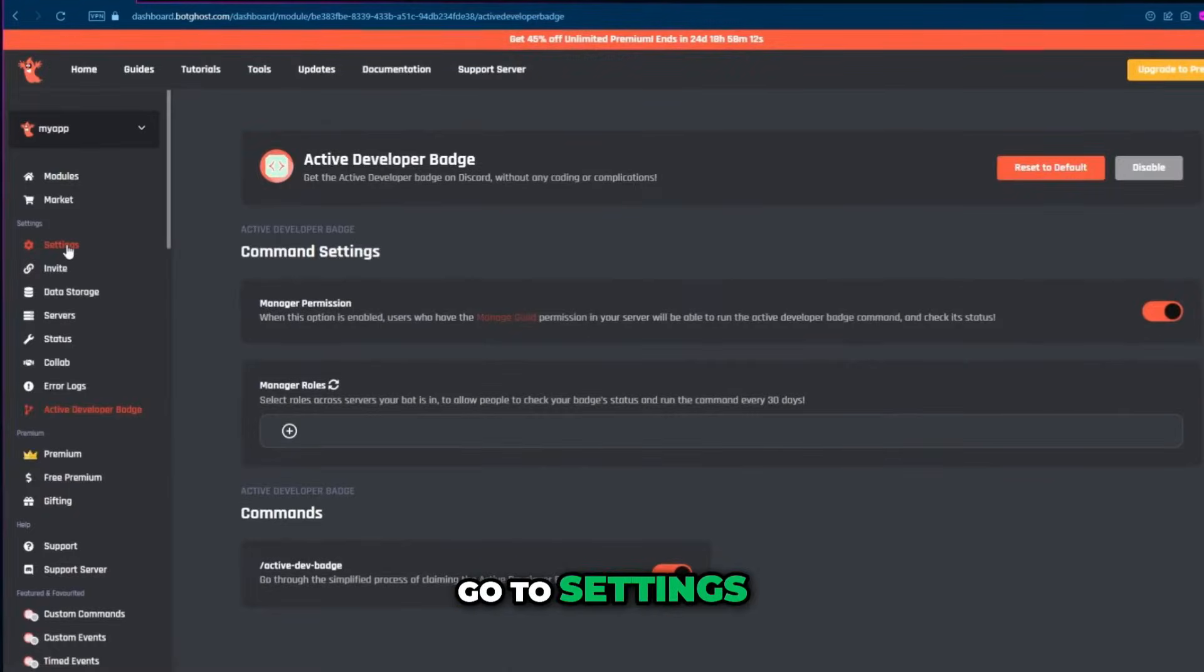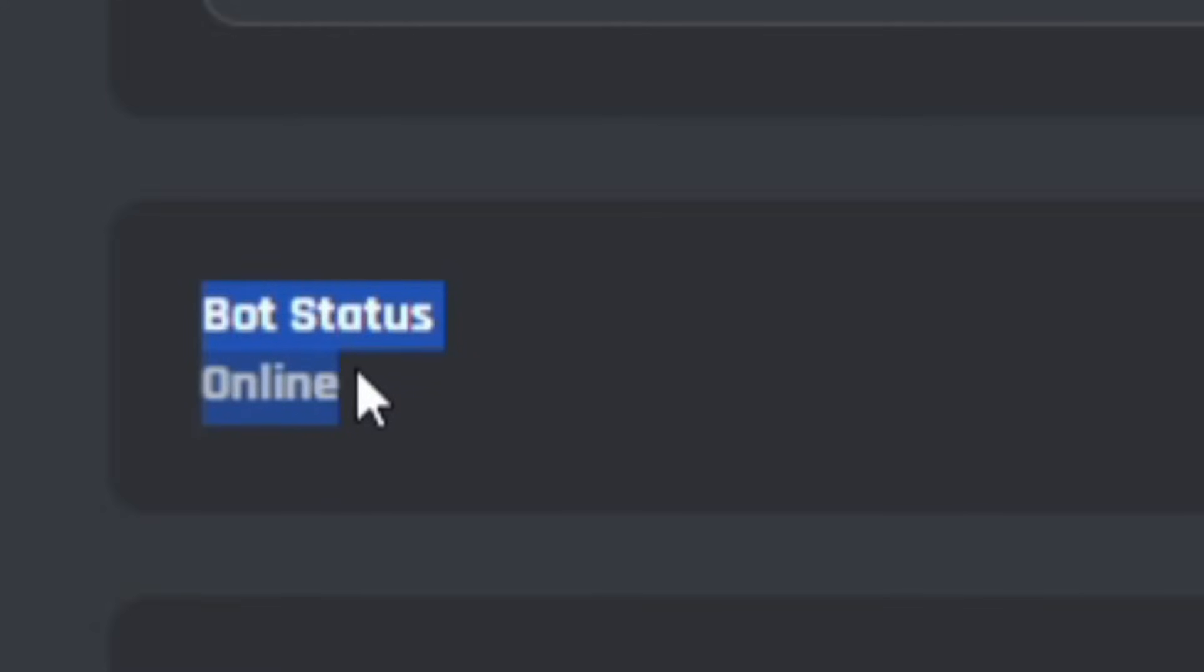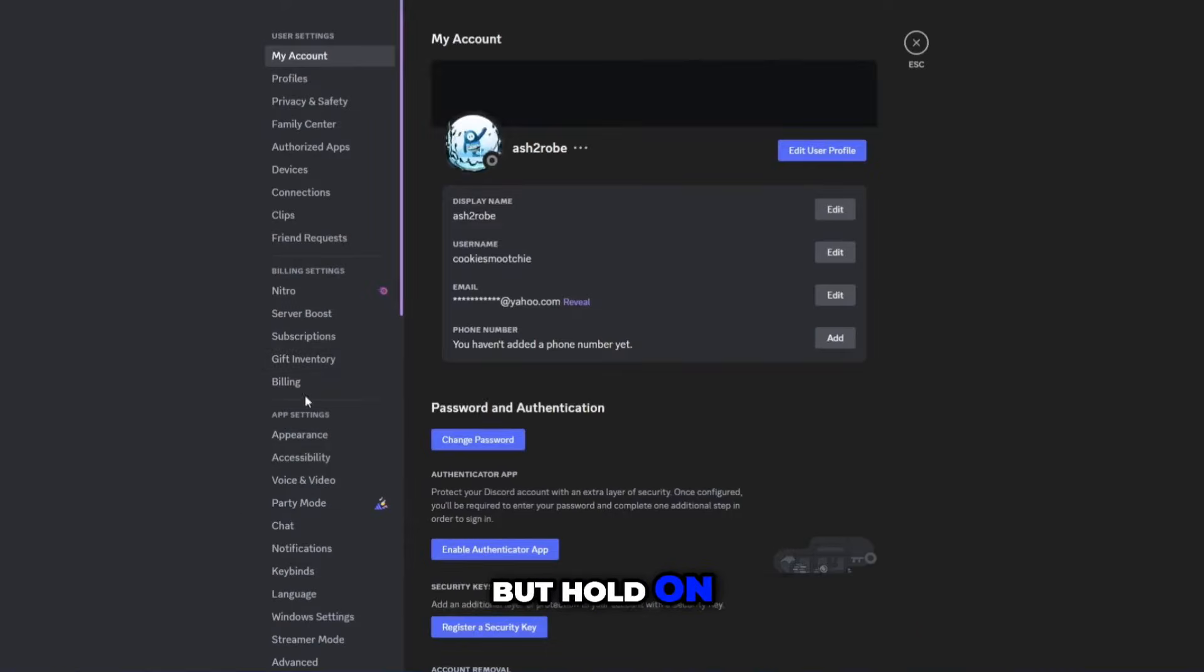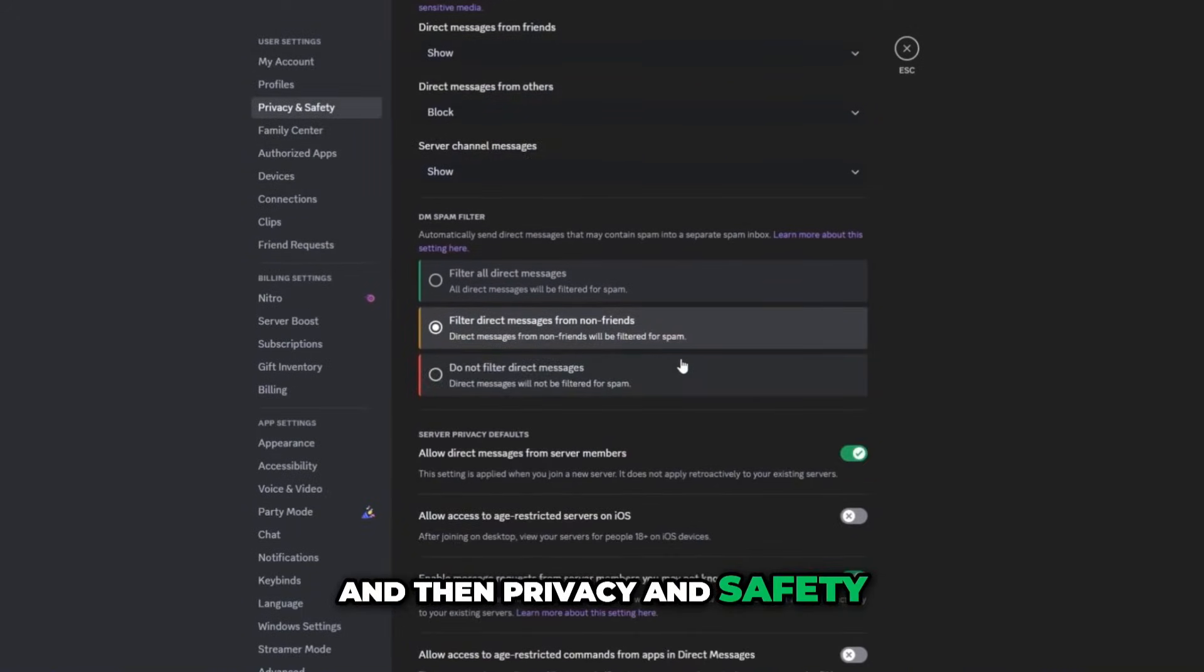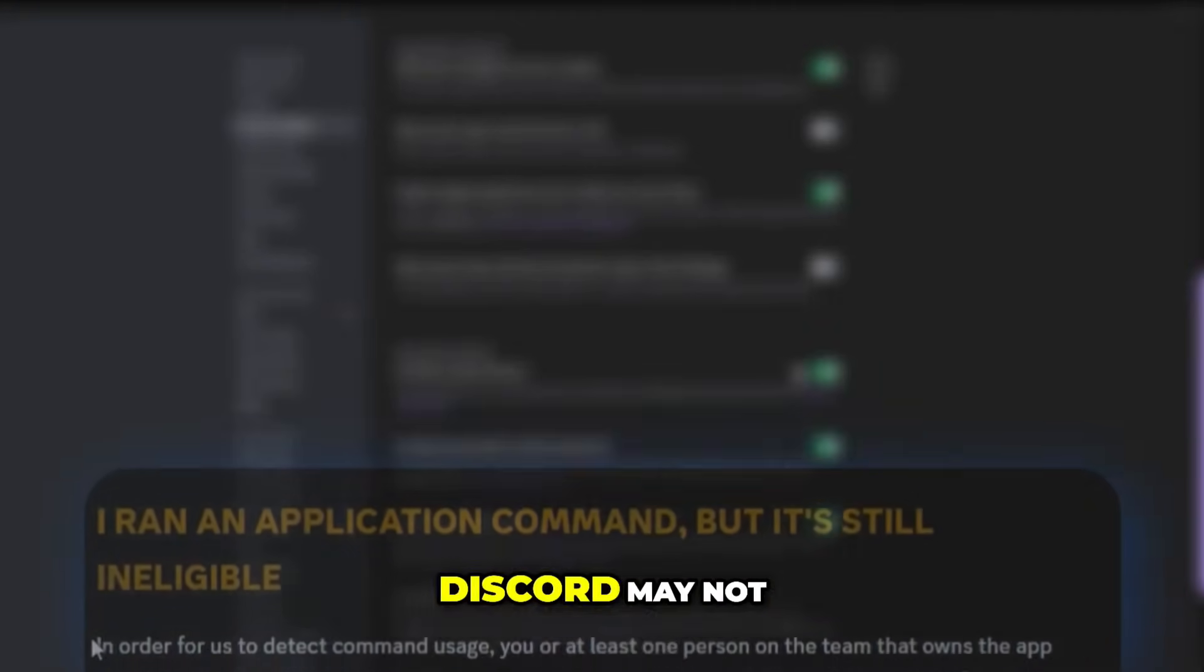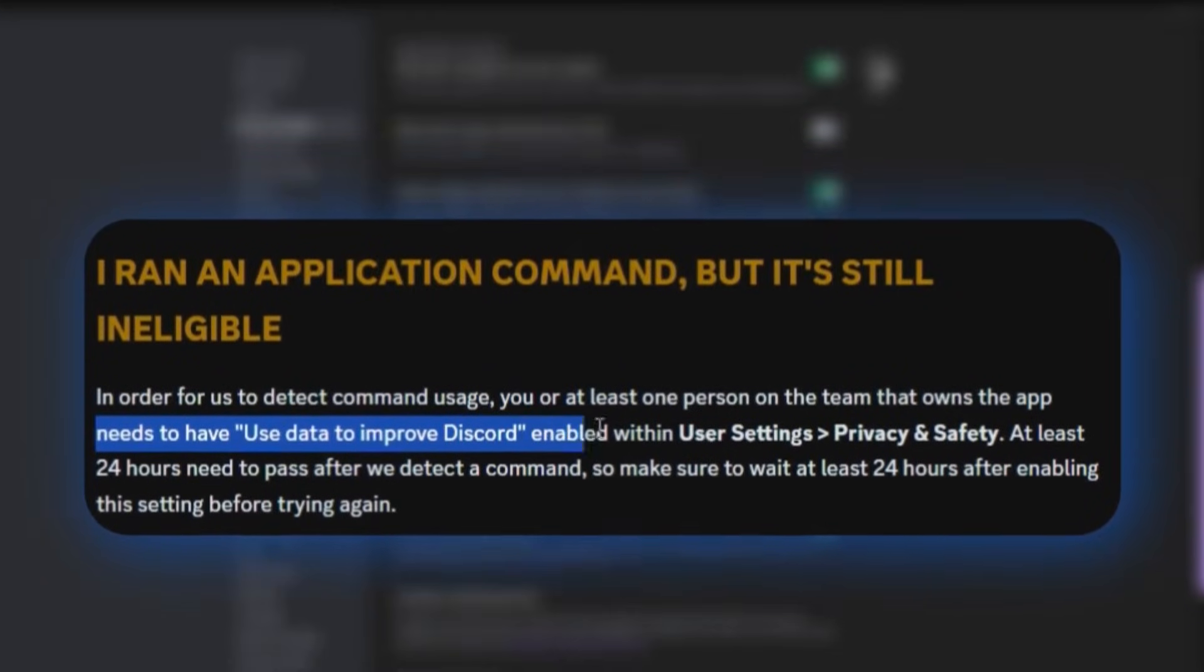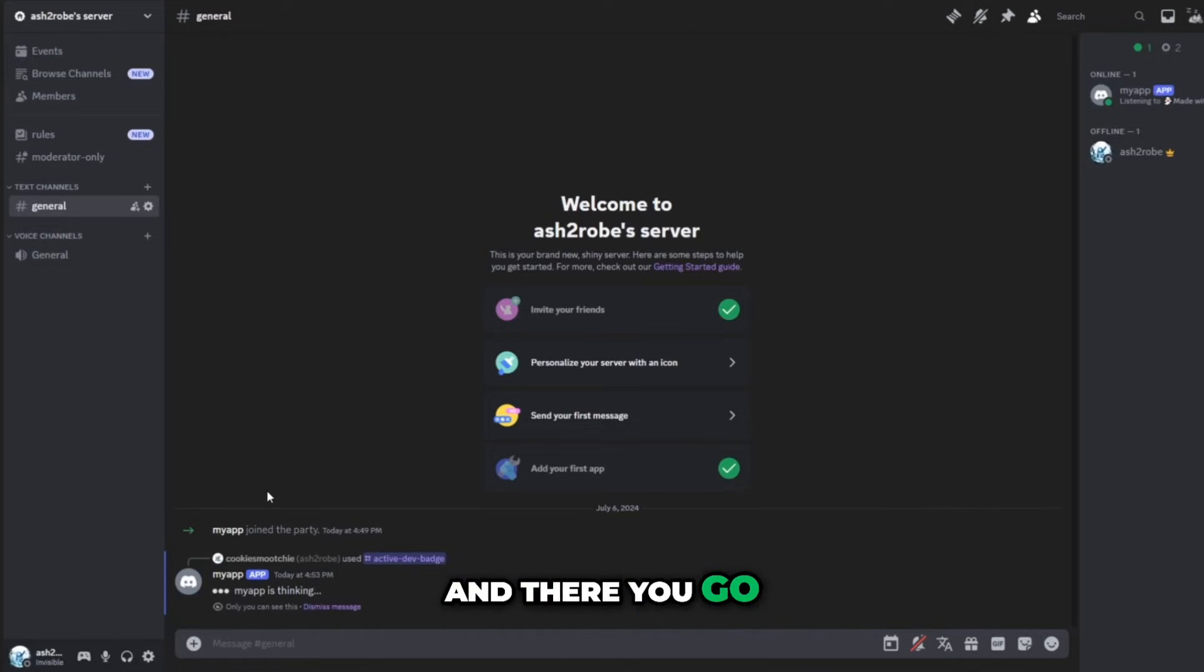Go to settings and make sure your bot status is online. Now go to your Discord server and there you have to run a command, but hold on. Before doing that, go to user settings and then privacy and safety. Make sure this option is turned on because without that Discord may not be able to detect your command. Then go ahead and run the command.